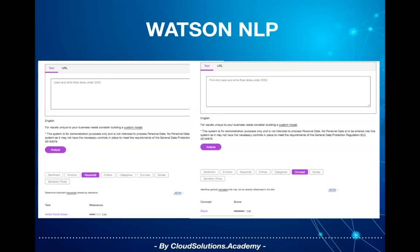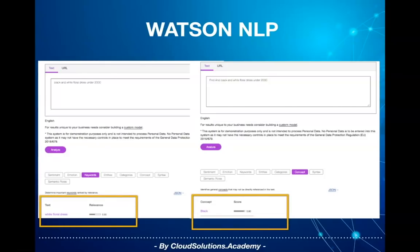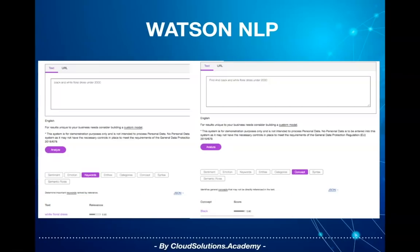Here is how Watson NLP out-of-the-box implementation recognizes the query. As you see, Watson NLP recognizes 'white floral dress' as keywords and 'black' as a concept. Ideally, it should have recognized 'black and white' as a concept, as we are looking for a combination of these colors. The dress could also be a concept as it is quite generic, and 'floral' can be a keyword which has a dependency on dress. Identifying all the facts in the right way is extremely important, as based on the facts you would convert this into a search query to get the required details from your data store.